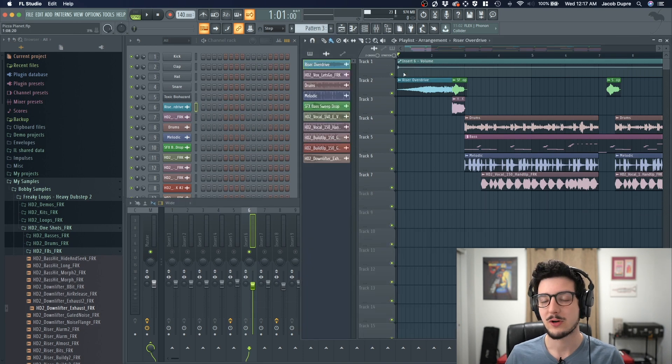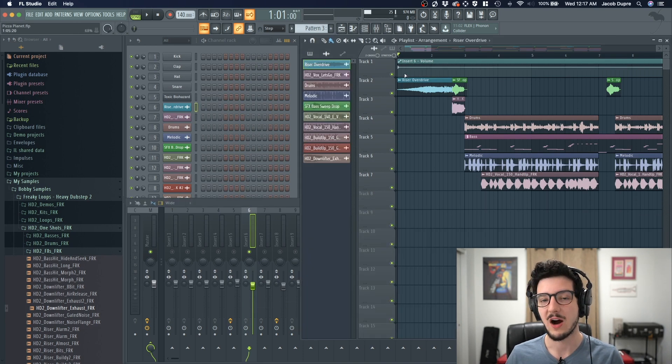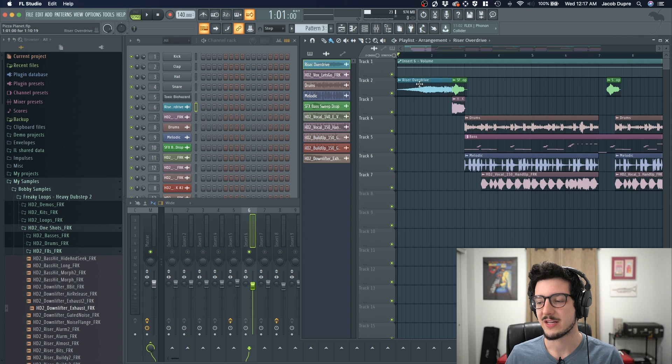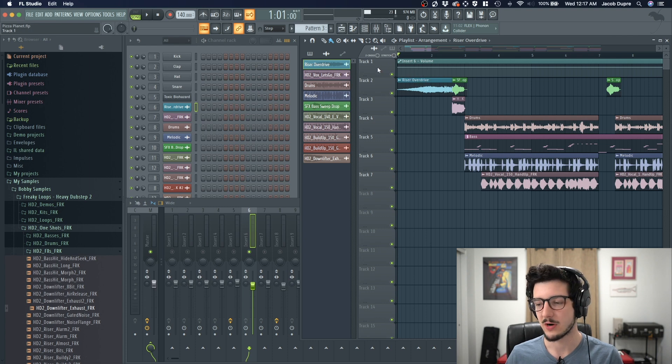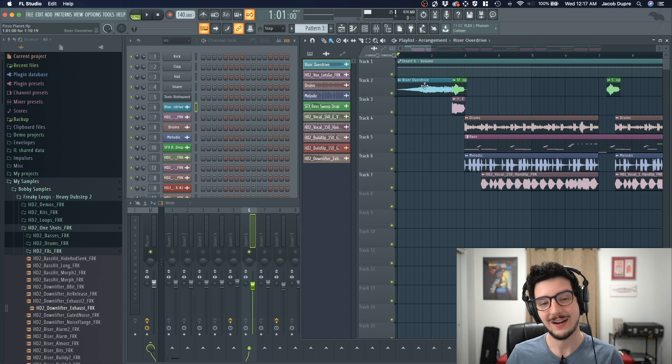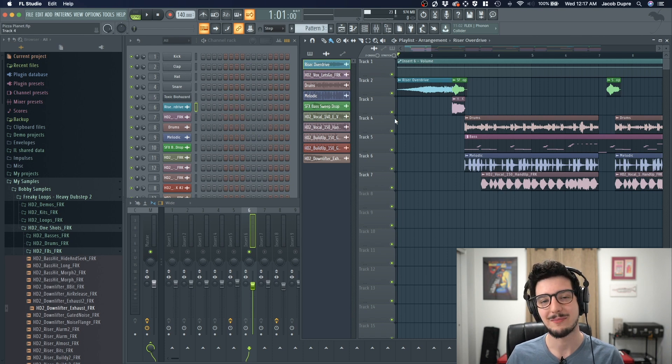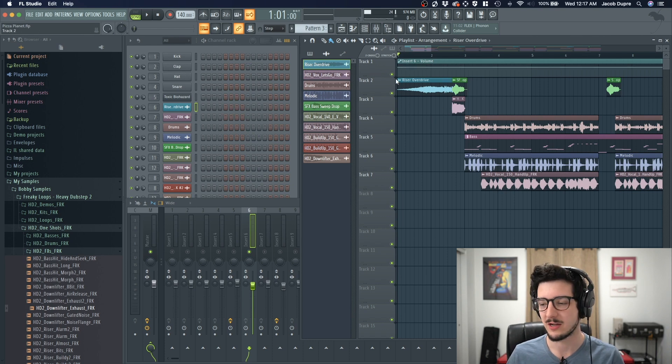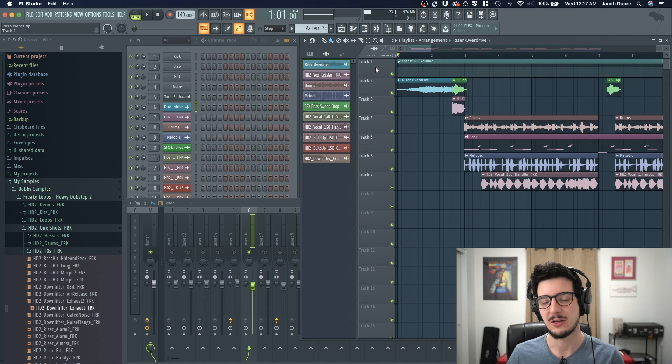Now that has created an automation clip to control volume on track one for this audio clip for my riser overdrive. Now I think the best way to organize these is by putting the automation clip below the instrument or the audio clip and then grouping them together.